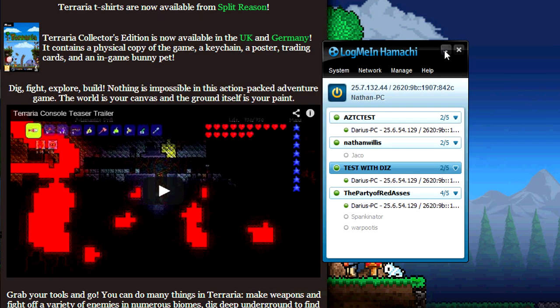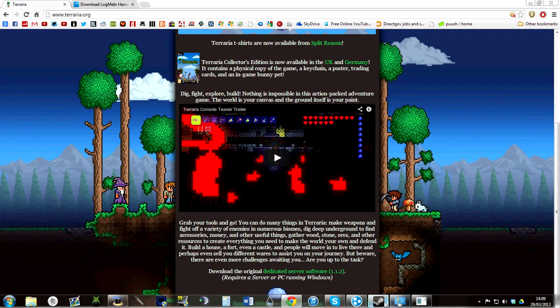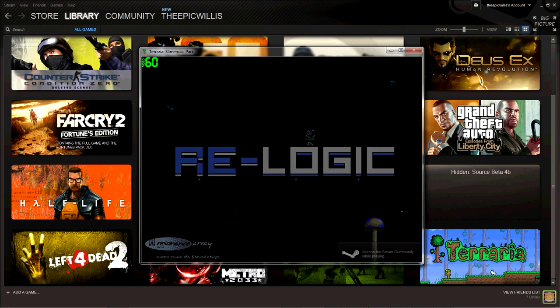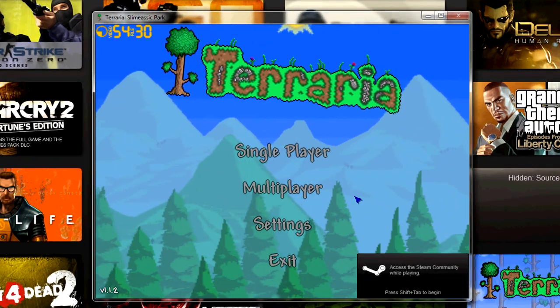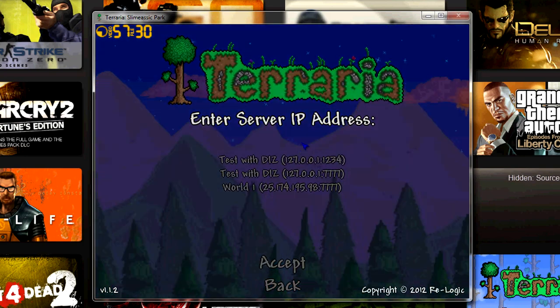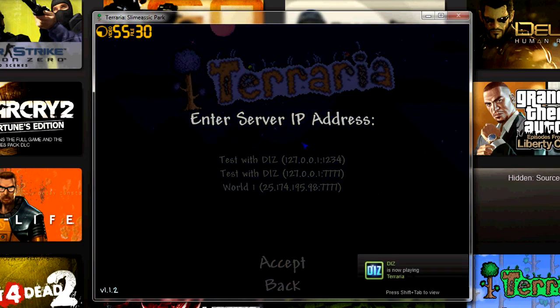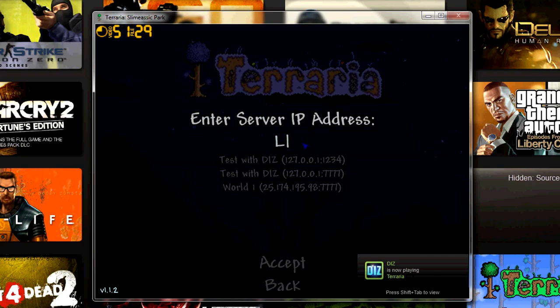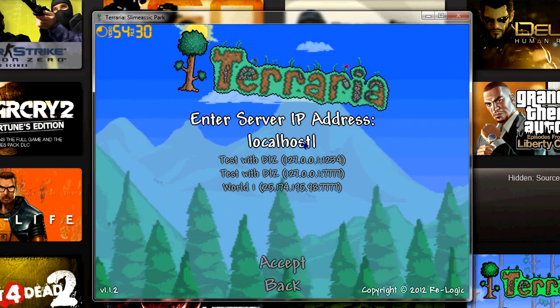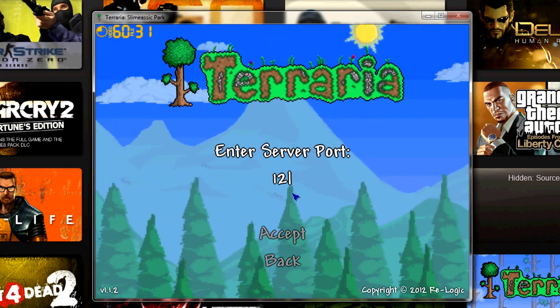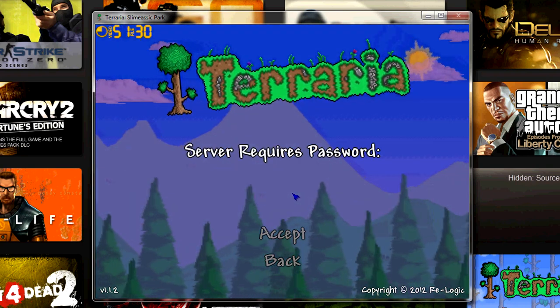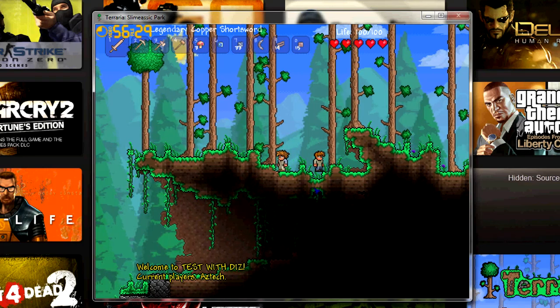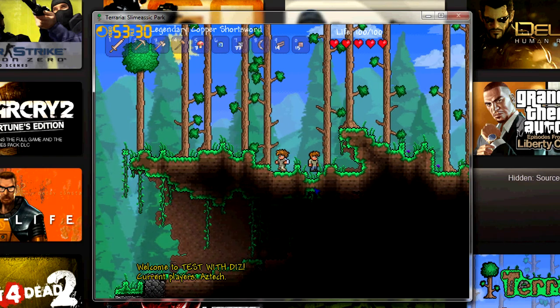See that he's in, he's on my Hamachi network. With this still open, just go ahead and minimize it. You want to open Terraria. You, being the host, need to go to Multiplayer, Join, choose your character, and since it's your local server and you are the host, type in localhost. Then the server port you created in the Terraria server, so 1234, password 1234, hit accept, and I'm in.